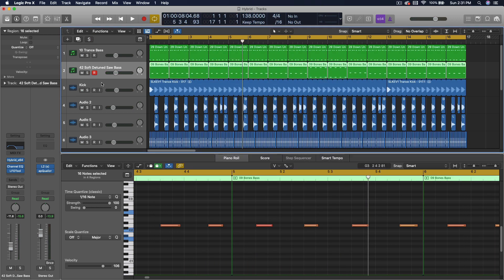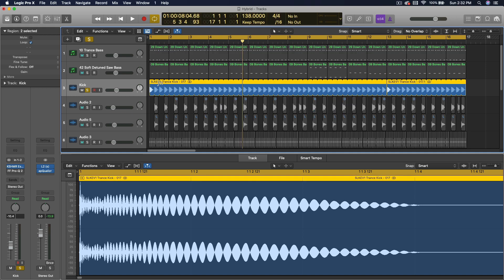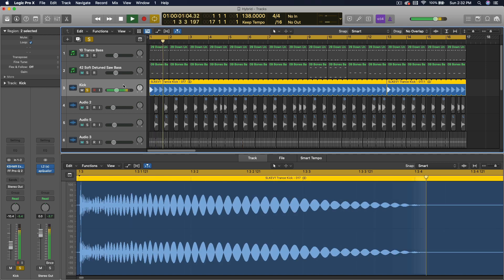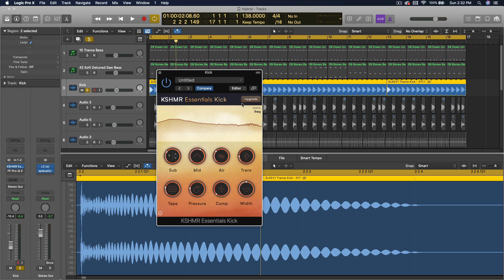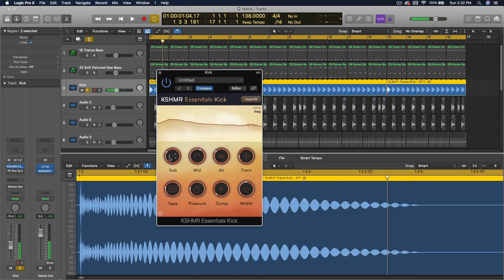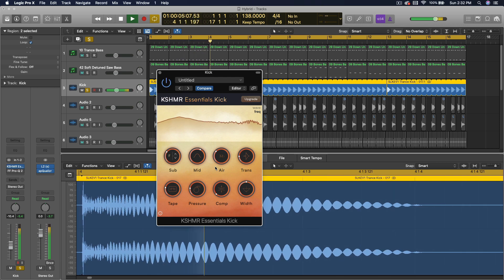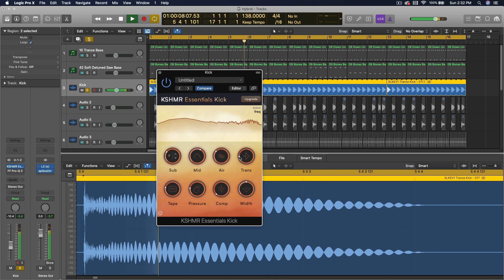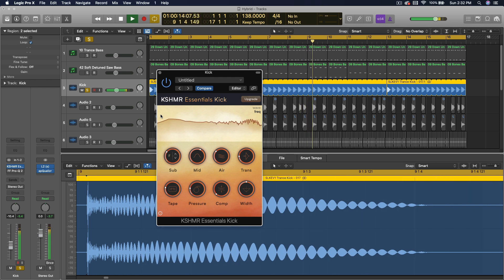I have a kick here that is from Sunny Lak's Kick Essentials Volume 1 — you can buy that at Freshly Squeezed Samples, I highly recommend it. This is kick number 17 in the trance kick category. On this I have the Cashmere Free Kick Essentials. I've added a little sub — it hits around F on the scale, so I added a little bit of sub, a little bit of air, a little bit of transient attack, a little bit of pressure, a little bit of distortion.